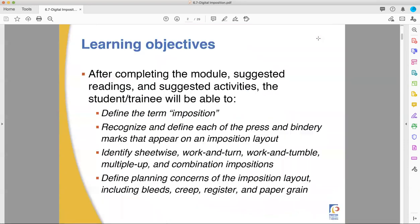Let's get started. We're going to talk about what imposition is. We're going to look at the different types of bind marks that appear in position. We're going to talk about the different types of impositions: sheetwise, work and turn, work and tumble, multi-up, and combination. And we're going to talk about the planning concerns of this.